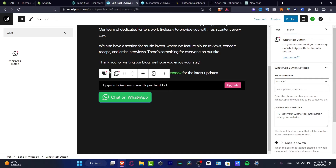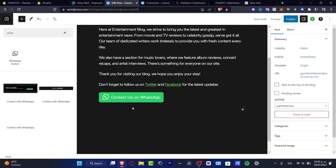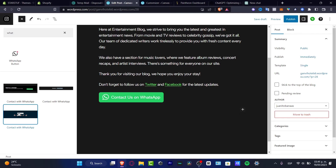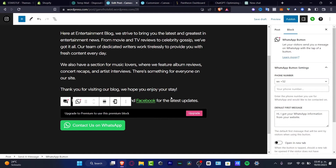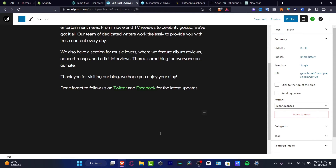All I need to do is drag and drop the WhatsApp button in here. You can see we have 'Chat on WhatsApp' or 'Contact us on WhatsApp.' I'll drag and drop that in here and delete the ones I don't want to keep, leaving just the one I need.